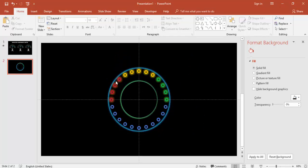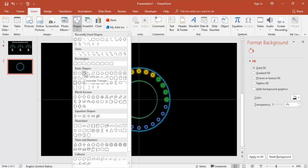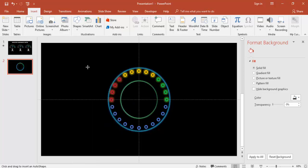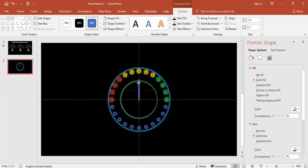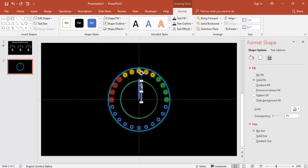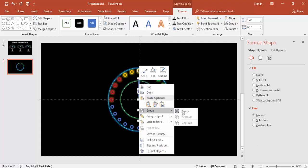Now it's time to add the needle. You can use an arrow shape or the Flowchart: Terminator shape. Draw it, reduce the size — set height to about 0.10. Set no outline, then press Ctrl+D to duplicate it. Bring the duplicate on top of the original, then set shape fill to No Fill for one of them.